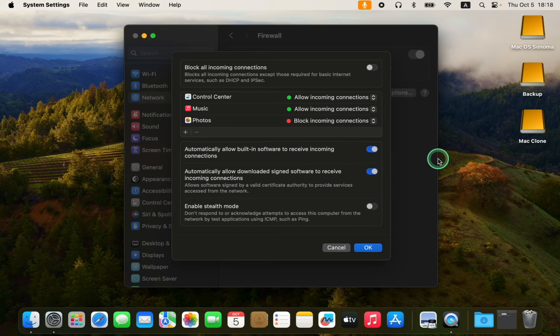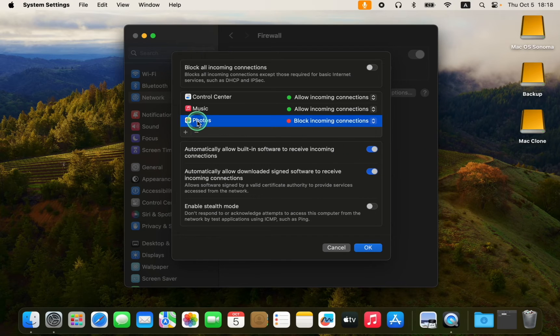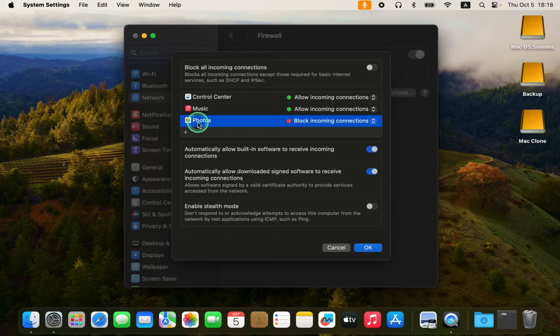If you want to remove an app, click on it to select it, and then click on the minus button to remove it.